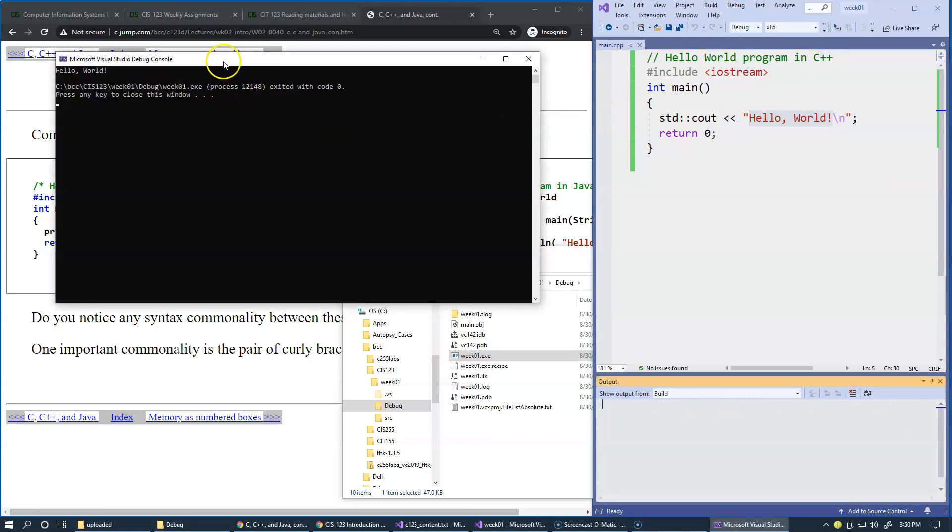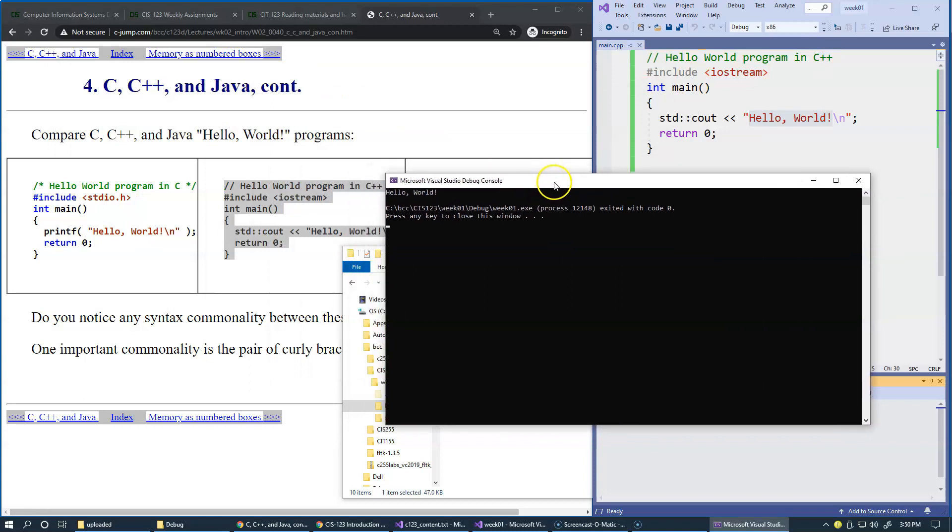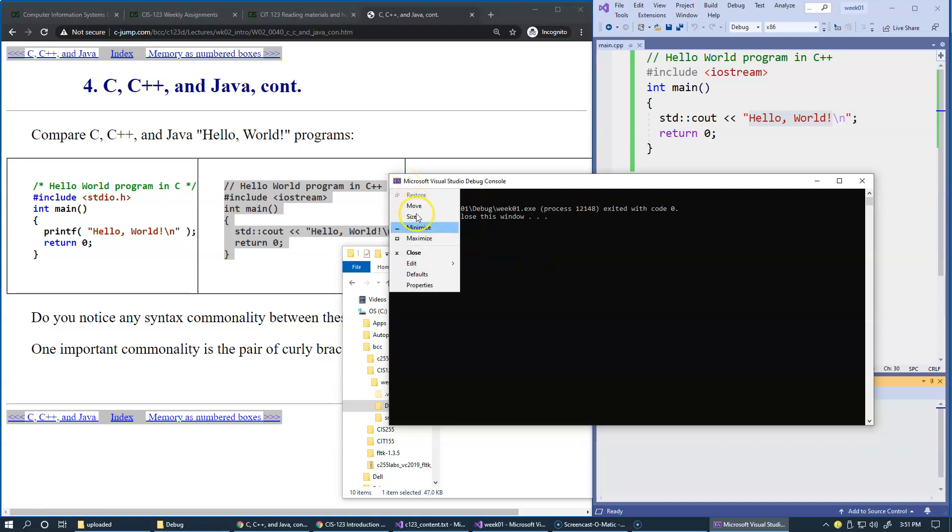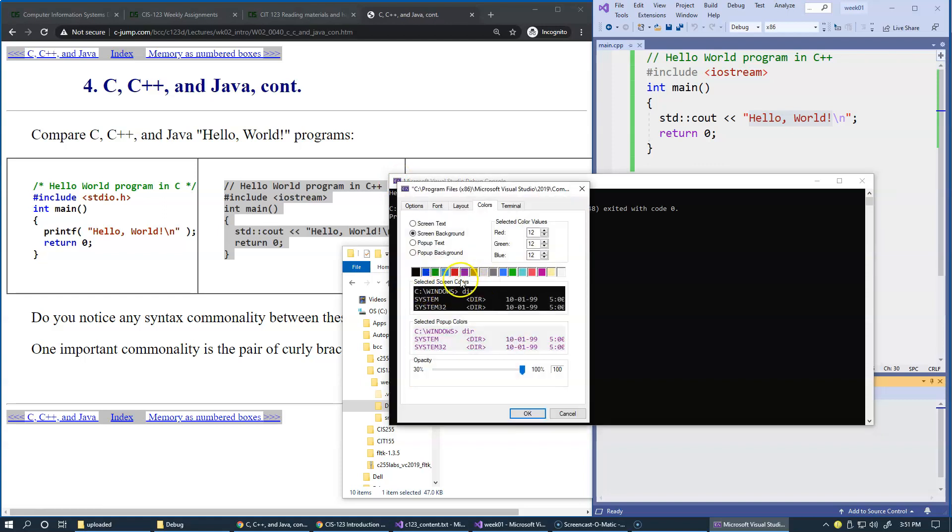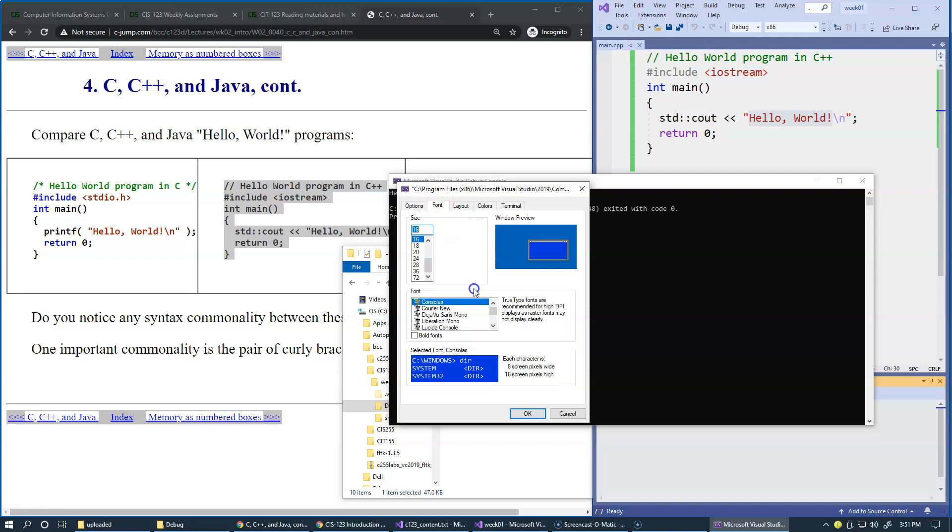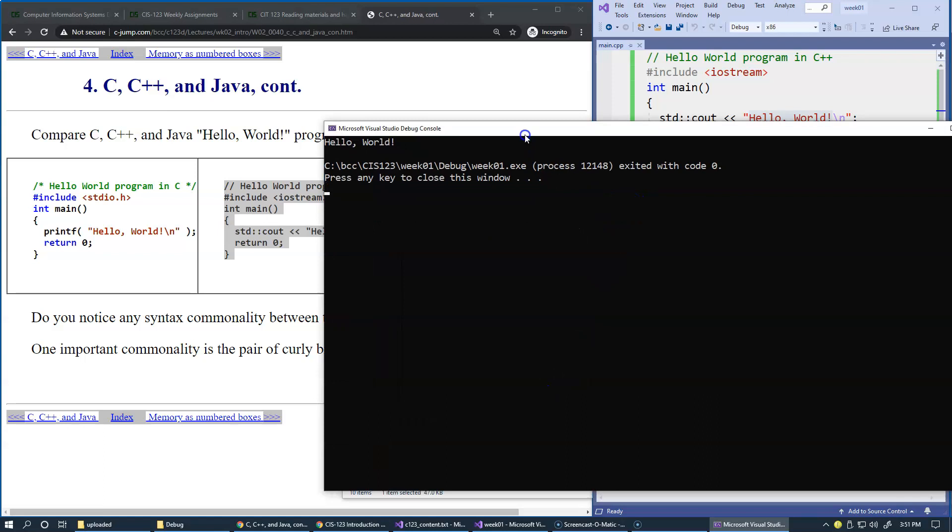So here the program starts and prints this message on my screen. I will quickly adjust the properties of this window just to make it a little bit friendlier. Perhaps I can choose a different background and change my font to be a little bit larger. So this should be okay.